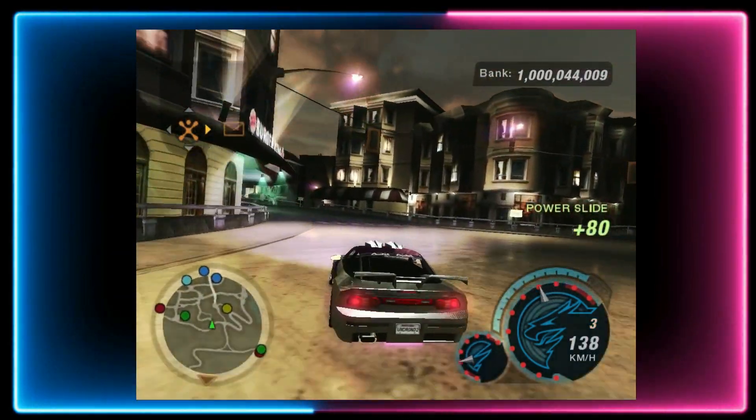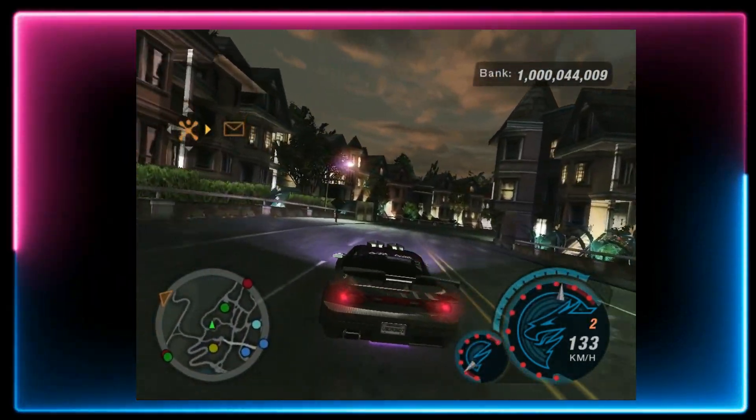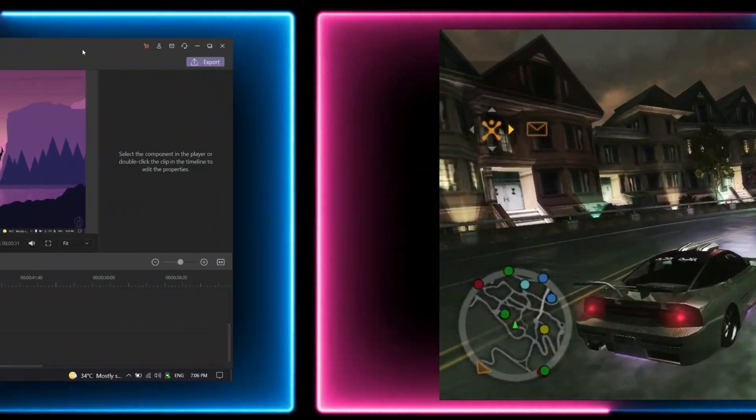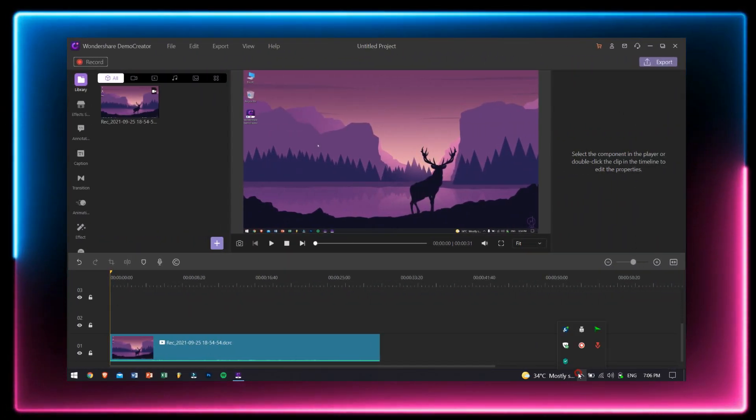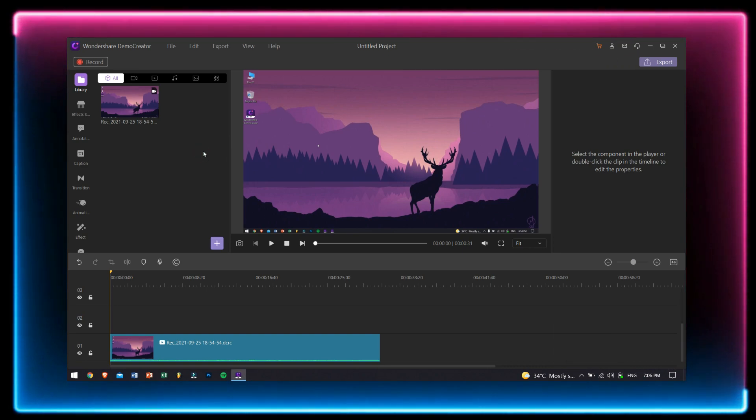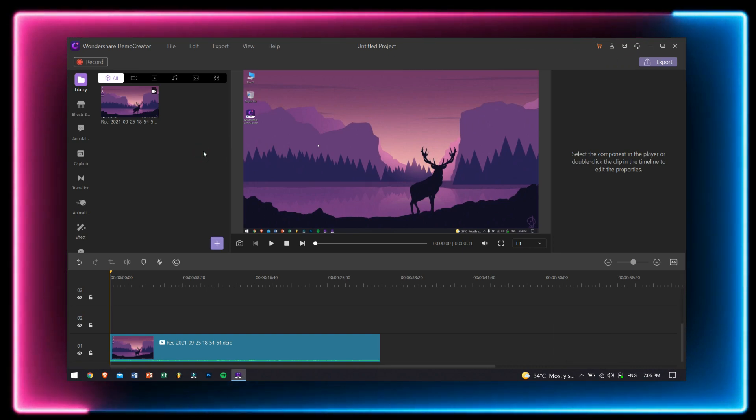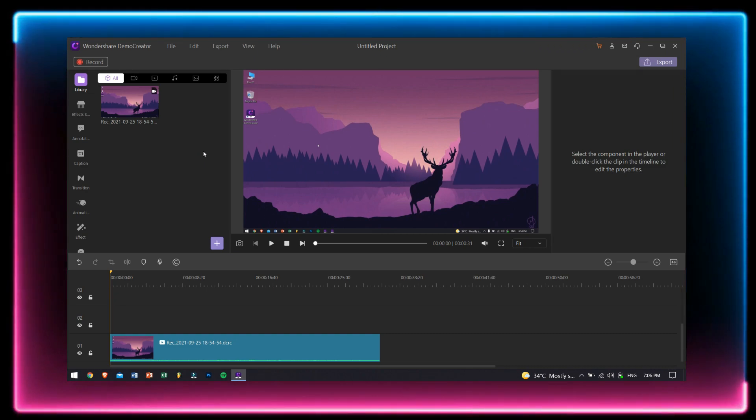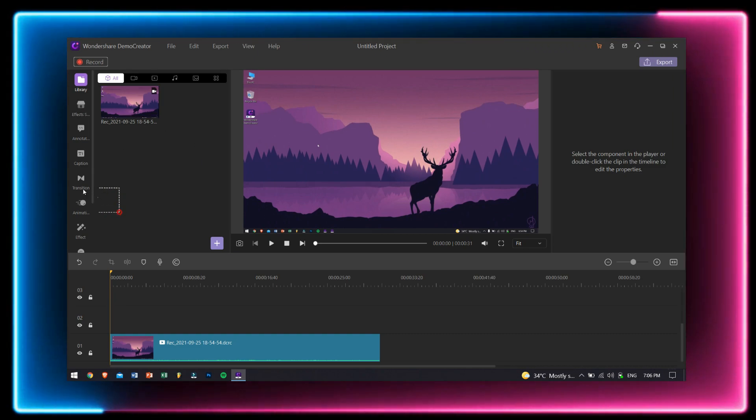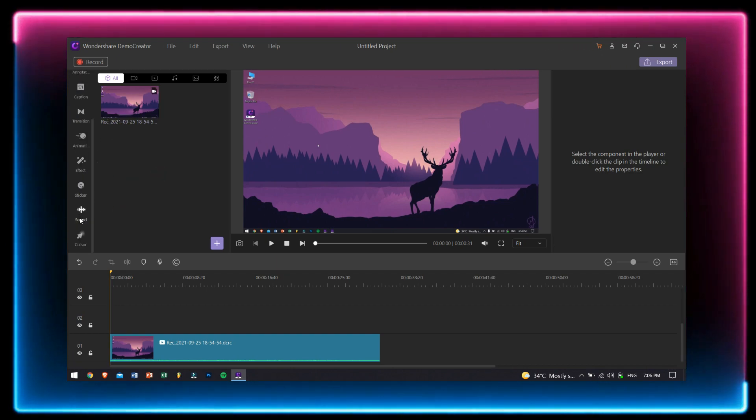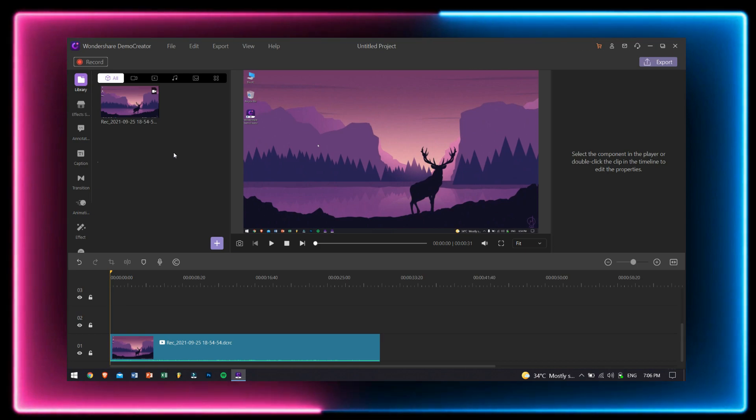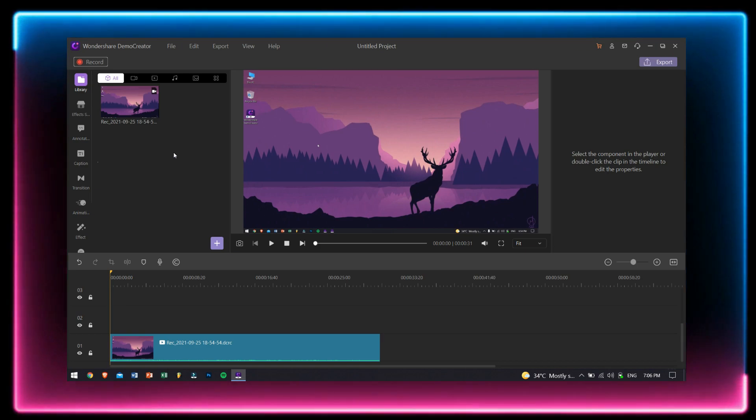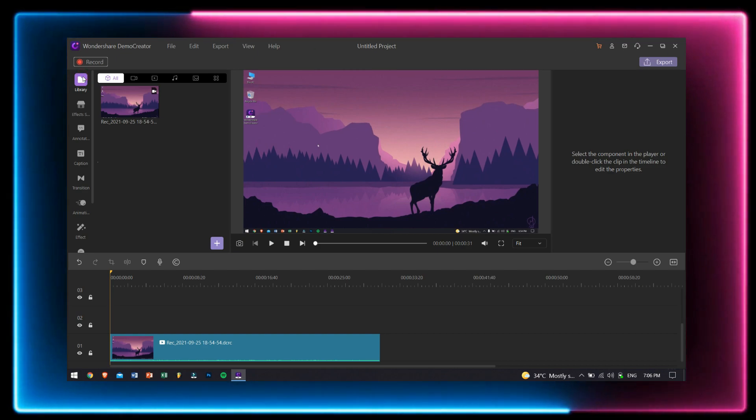Now let's get into the features that make this video recorder the best among all the others, which is nothing but the inbuilt video editor. Now like I said, after you're done with recording the screen, the editor will open up automatically. Basically, Wondershare Demo Creator has tons of options and effects that can help you to edit your video and make them look perfect. Now let's take a look at them one by one.